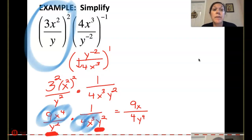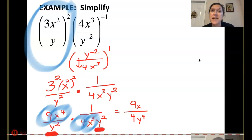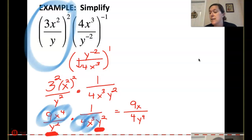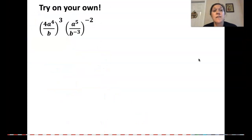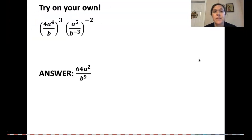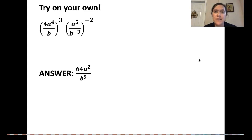These types of problems seem a bit complicated, but if you take it one step at a time and keep chipping away at it, you can simplify it and get to that final simplified answer. See if you can try this one on your own. Did you get 64a squared all over b to the 9th? Hopefully you did.